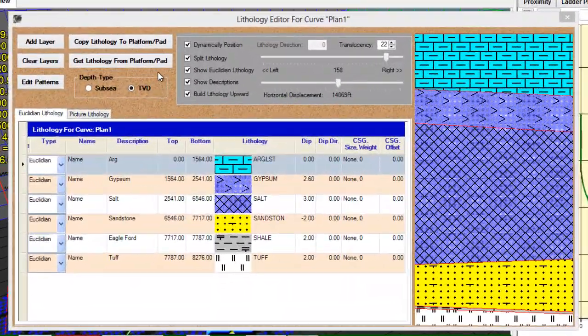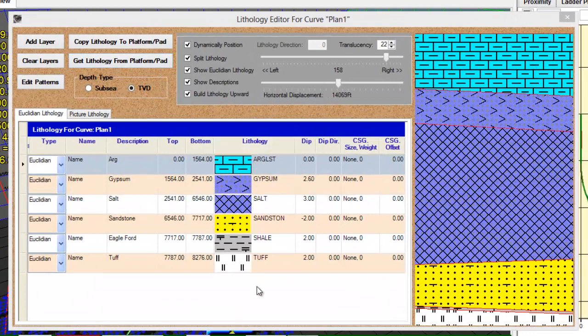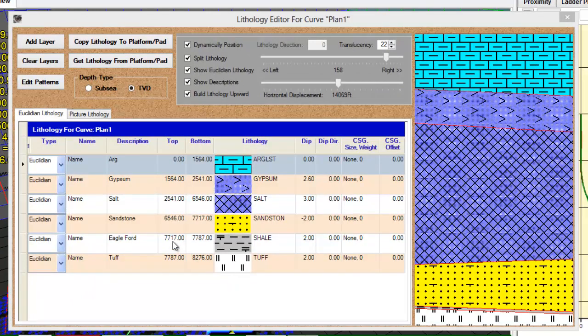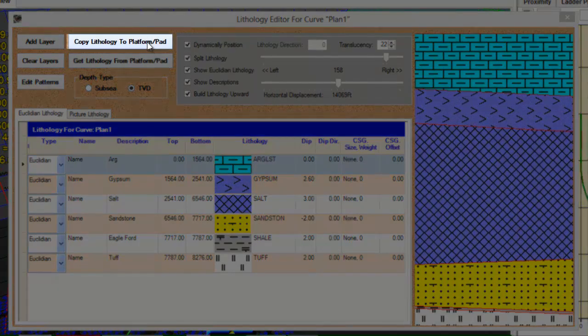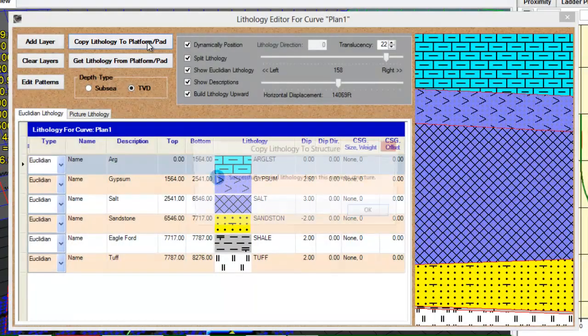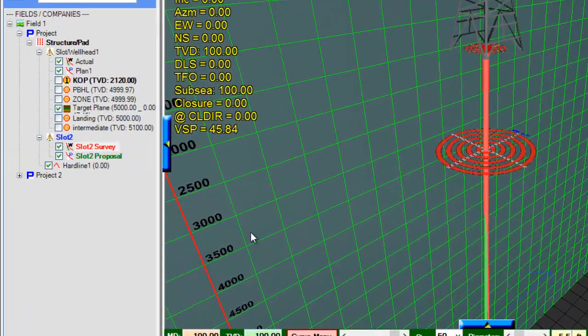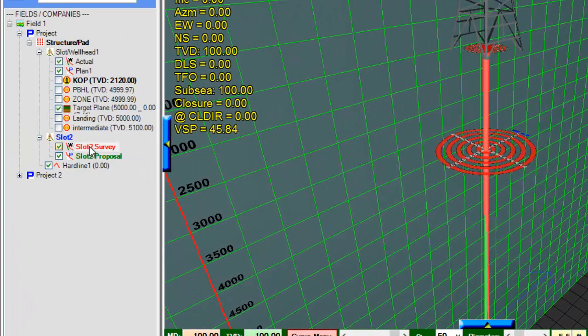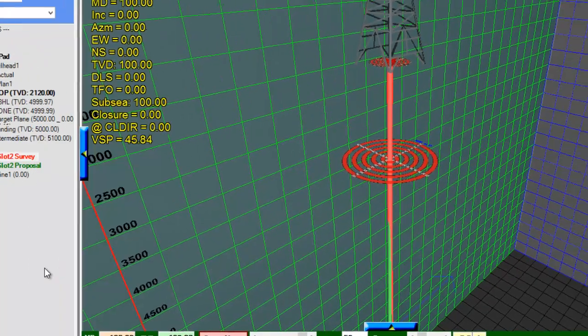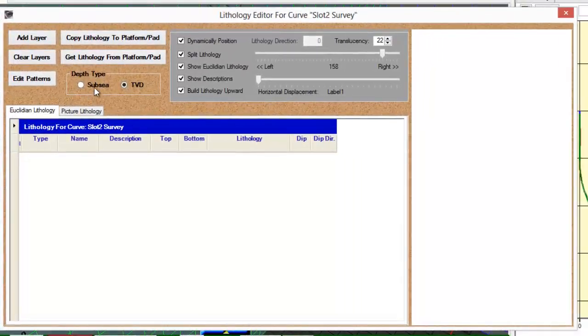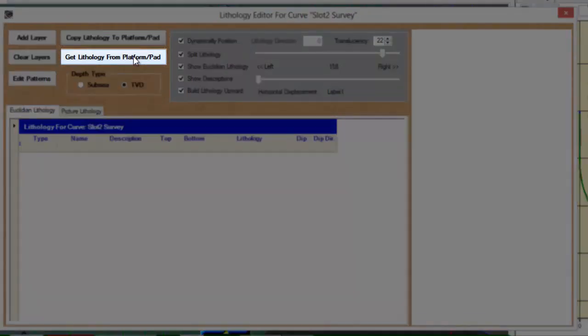If you want to share this lithology with other slots or wellheads, you need to click the copy lithology to platform/pad. Then if you have another slot/wellhead and you want to have the lithology shared, you simply go into that lithology editor and then select get lithology from platform/pad.